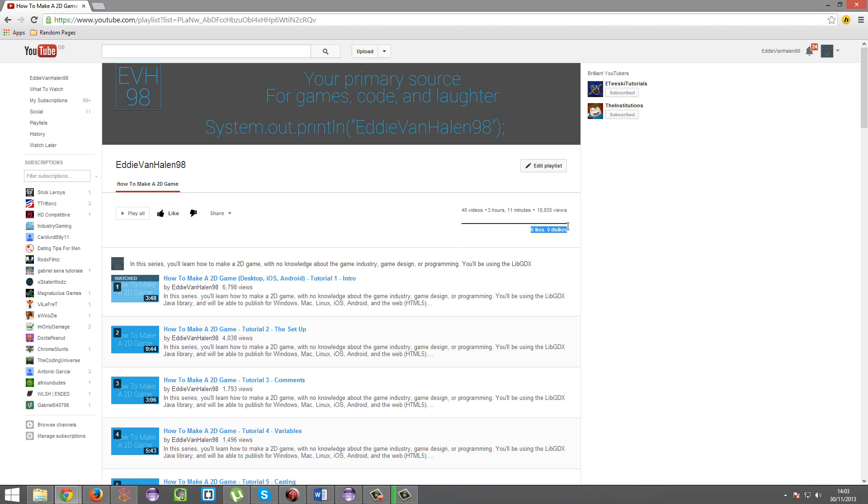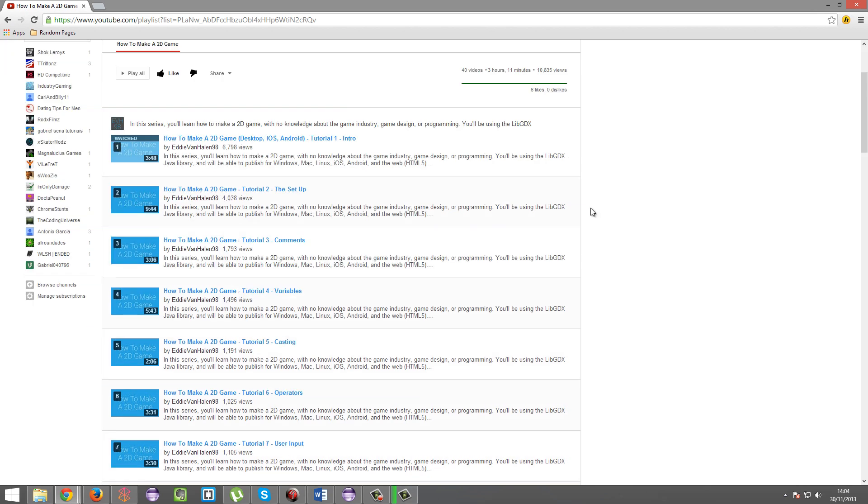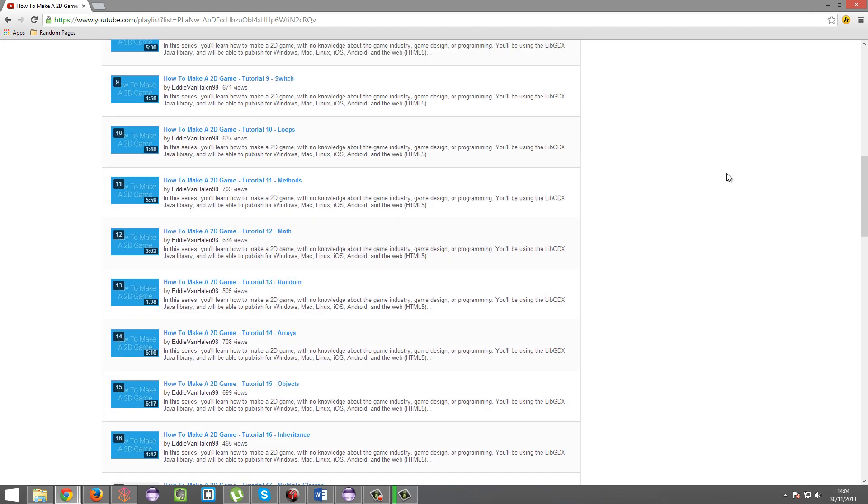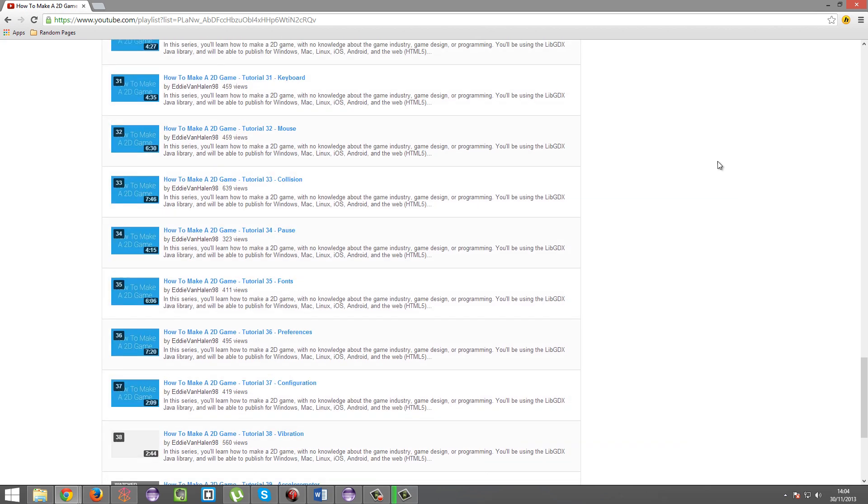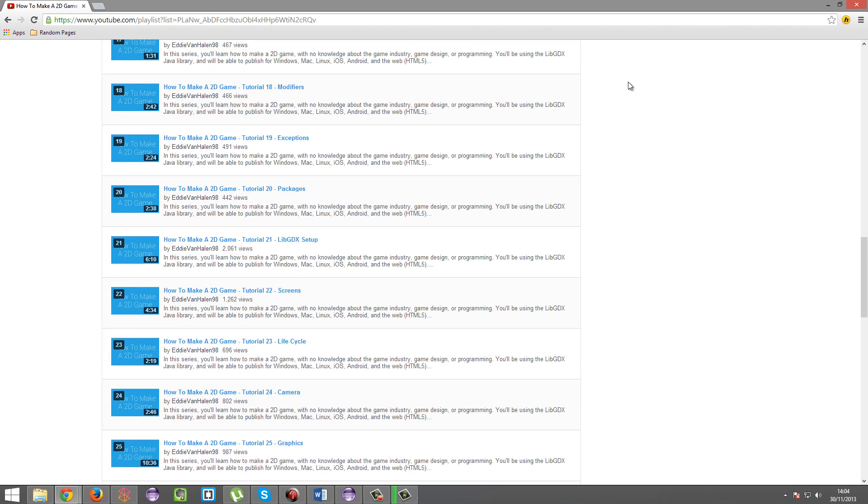See, people have liked and looked at the playlist, 10,000 views for the playlist. Okay, it's there, it exists, it's all here. So yeah.